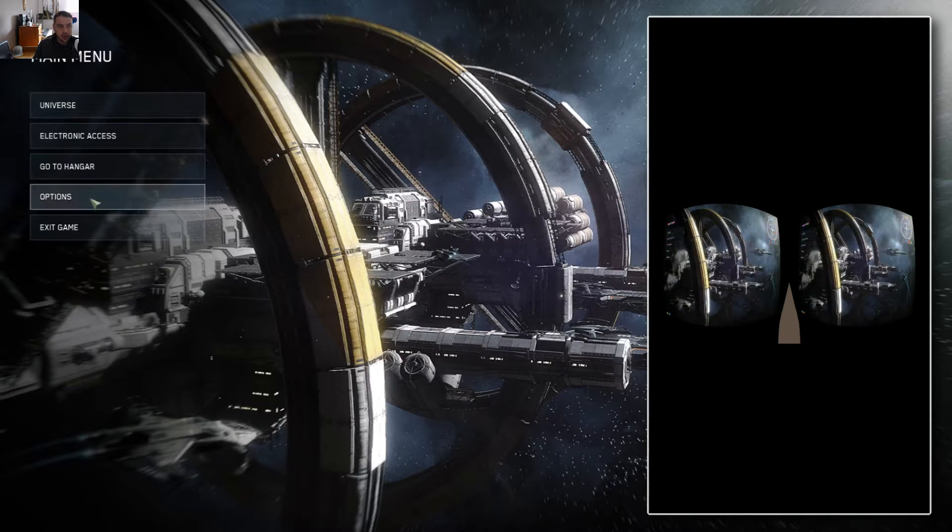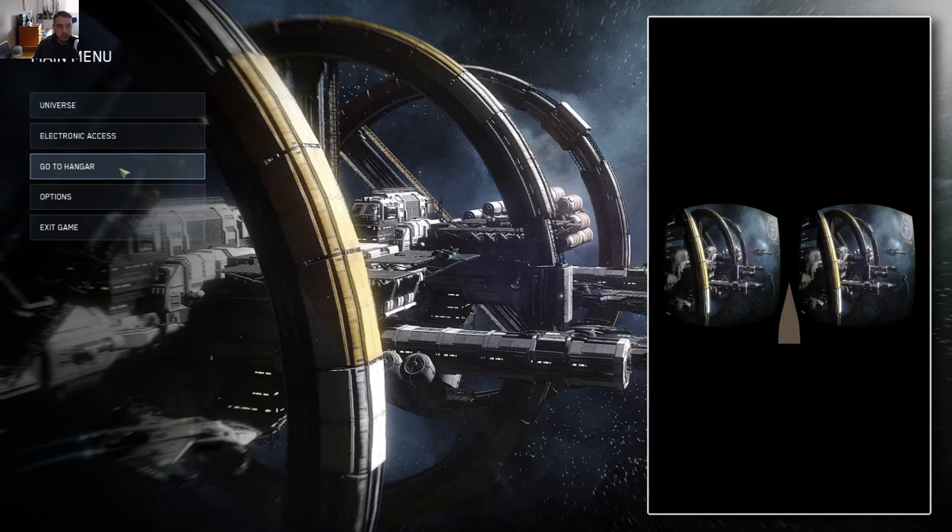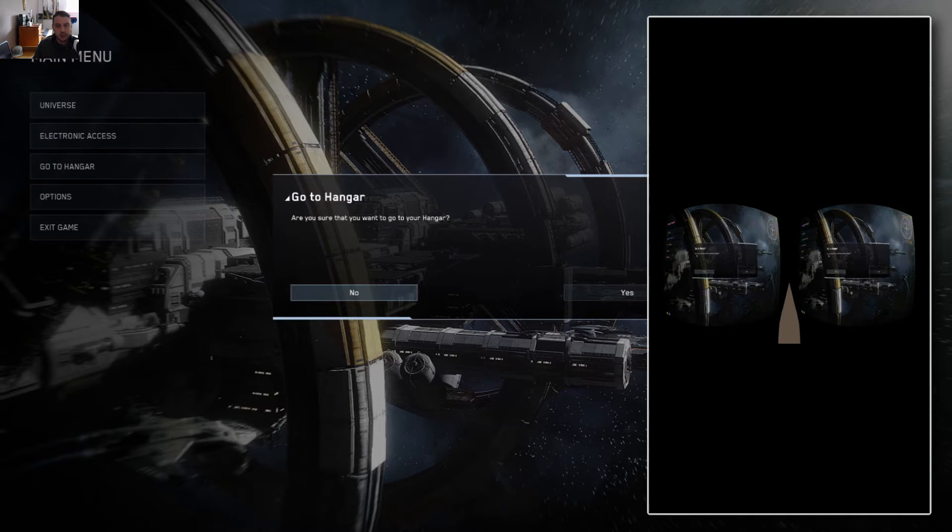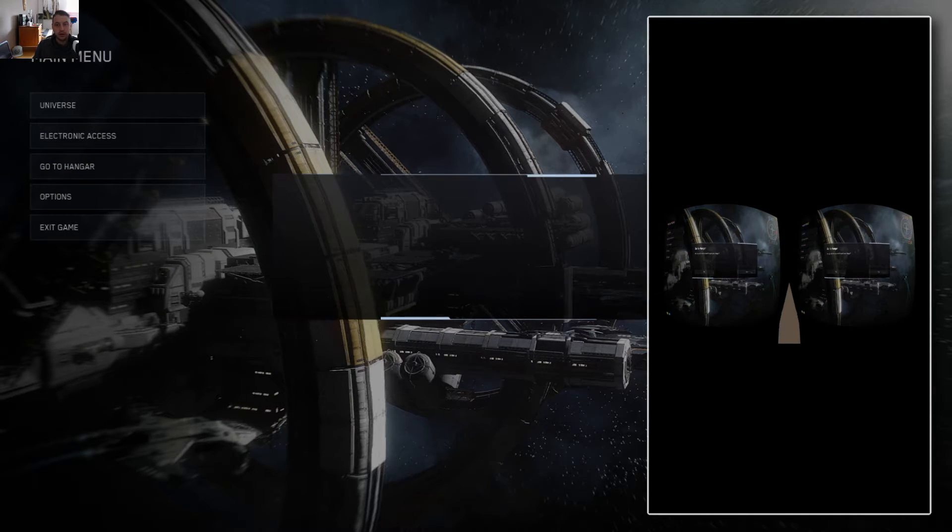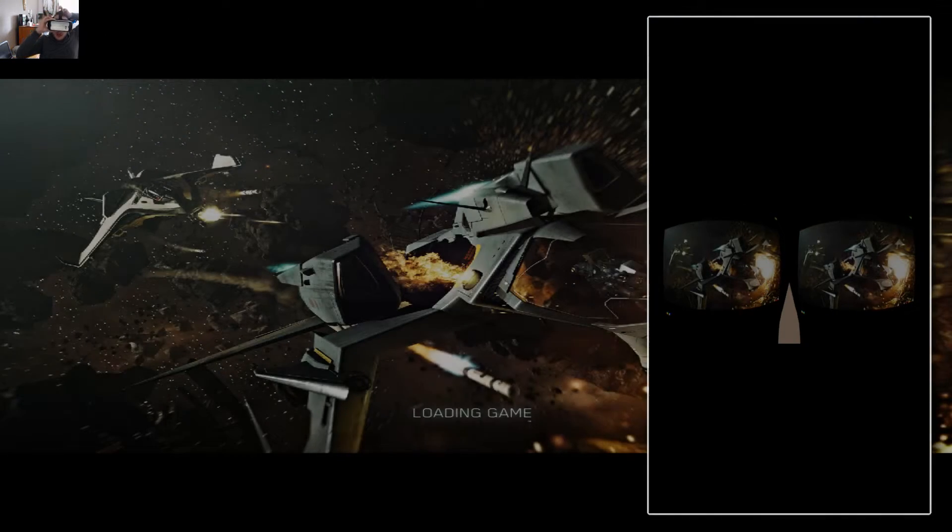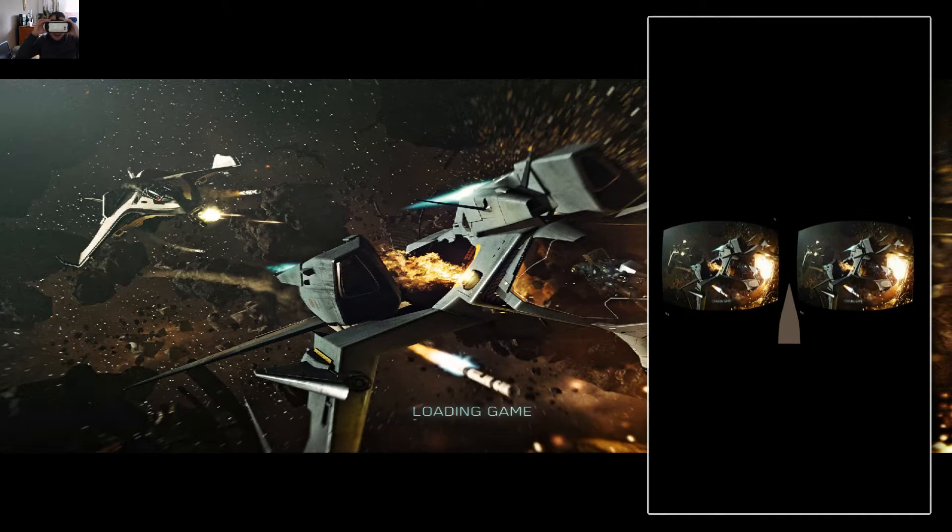I'm just going to leave this at the closest resolution I can get to the per eye resolution of the Gear. I'm just going to go back and we can either go to hangar or we can go straight into the universe. But let's just load into the hangar here.